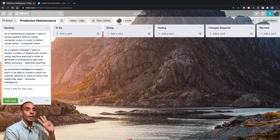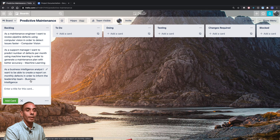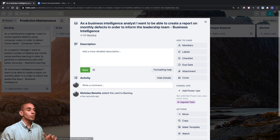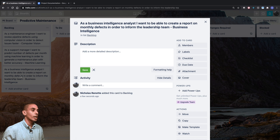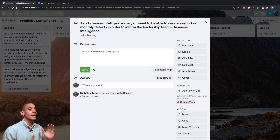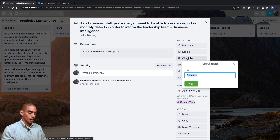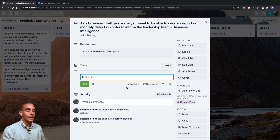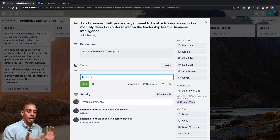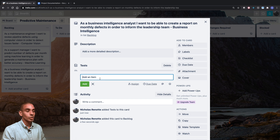Now we've got three user stories: as a maintenance engineer, as a support manager, and as a business intelligence analyst. To flesh one of these out, you'll want to attach some tests to the user story. To add tests, hit 'Checklist' and title it. In this case, we've got four tests: we want to report in PDF format, only the leadership team should have access, we should be able to see defects by month, and we want to reconcile back to our production data source.